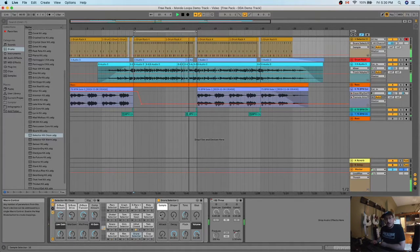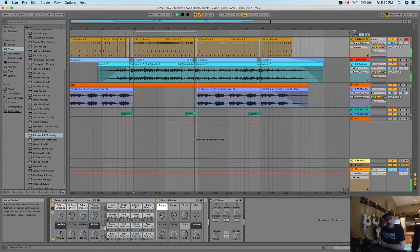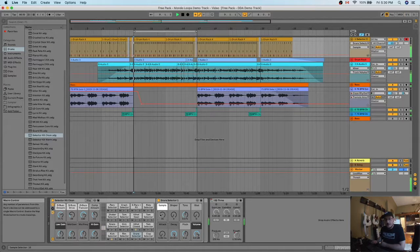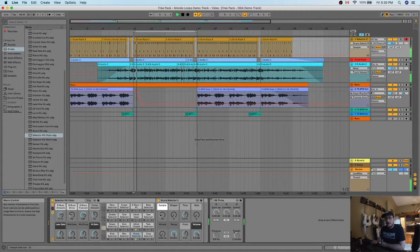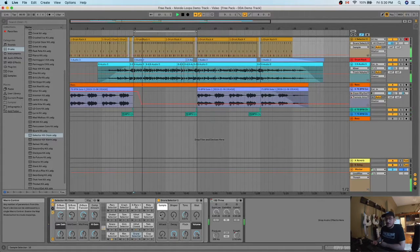Ooh. Subtle. Punchy. Kind of matches the kick. I like it. Let's keep that one.